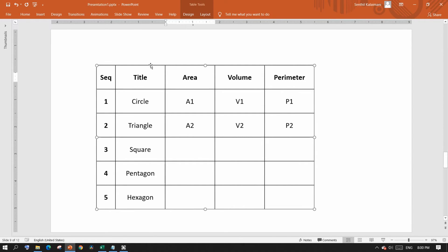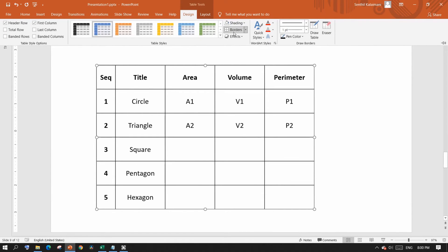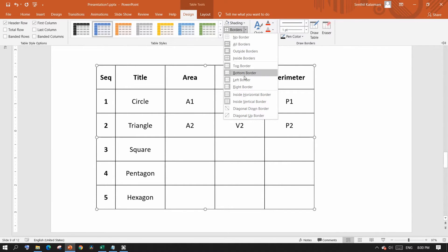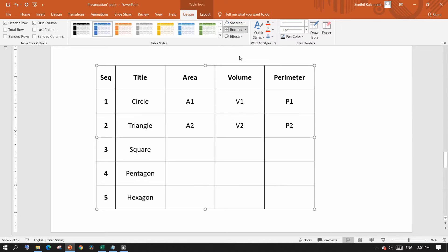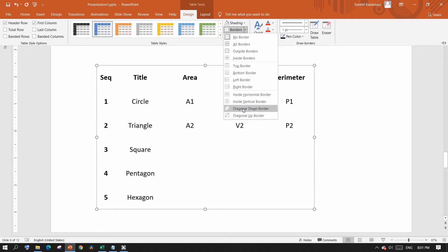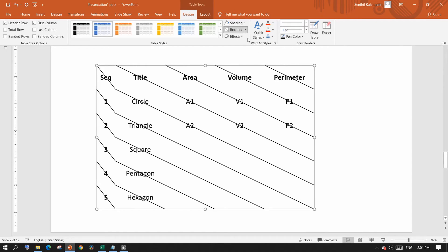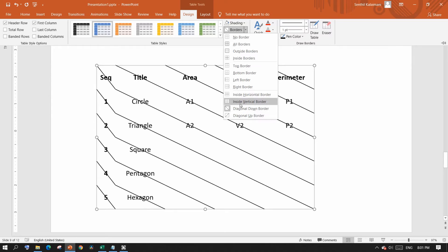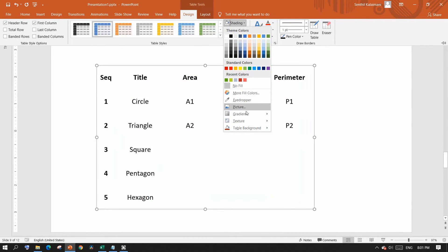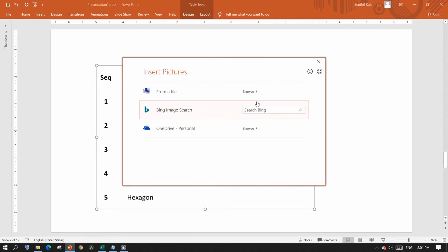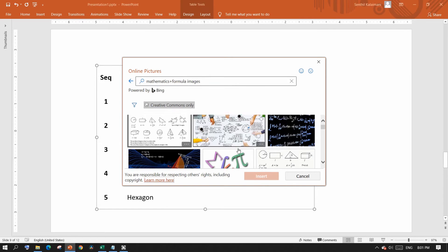If you want your table to look fancy, try removing the borders and replacing them with a background image. To do that, select your table, head over to the Design tab, and click on the border command menu to see and choose which borderlines you need. You will see some creative border options — including diagonal borderlines. To add a background picture, select the table, go to the Shape Fill menu and select Picture. If you have a picture, browse and select it, or search one from the internet.